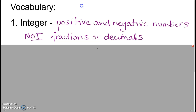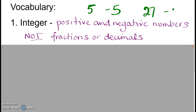This whole chapter is about integers, and the difference between 6th grade and 7th grade is now we go from just whole numbers that were mostly positive to doing problems with negatives. An integer is all the positive and negative numbers — the whole numbers and their opposites — but it does not include fractions or decimals. Examples of integers would be 5 and negative 5, or 27 and negative 27. Things that are not integers: negative 3.2 is not an integer because it has a decimal, and one half is not an integer.